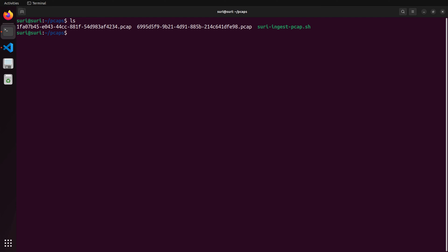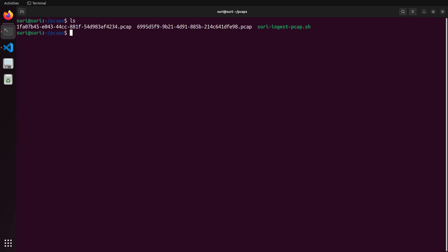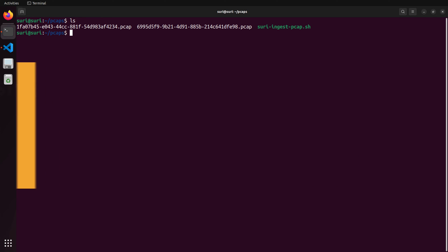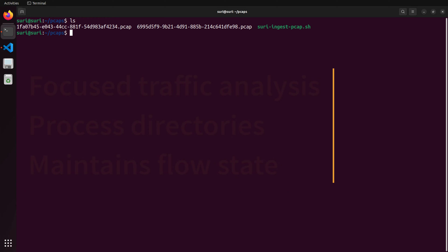Hey everyone, and welcome back to the channel. While Suricata shines at capturing live traffic at high speeds, did you know it can also analyze pre-recorded network data? Today we're taking a deeper dive into Suricata's replay mode, which is Suricata's ability to replay network traffic from PCAP files. This lets you load individual PCAP files for focused analysis of specific network events, and process entire directories of PCAPs one after another while maintaining flow state across files.